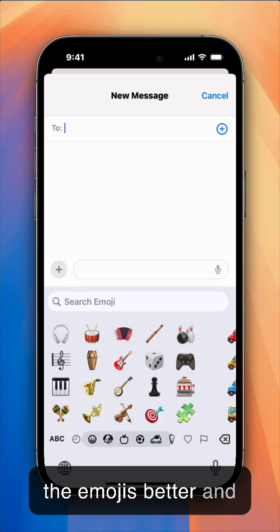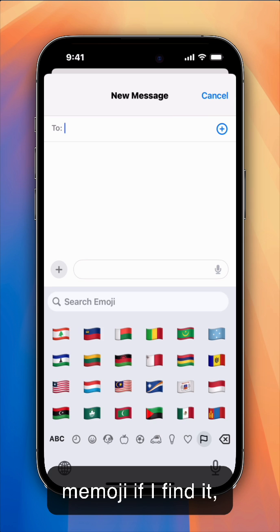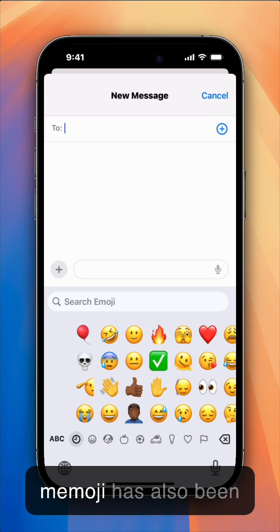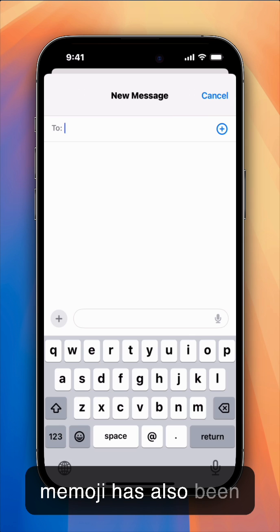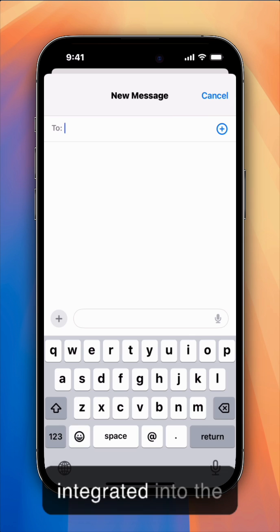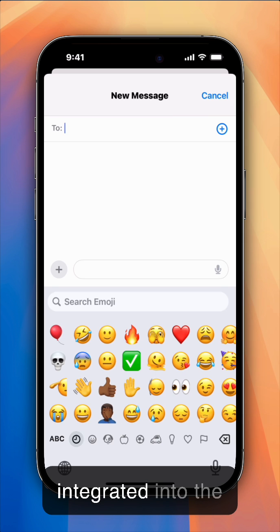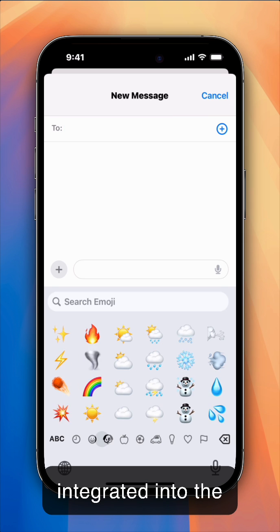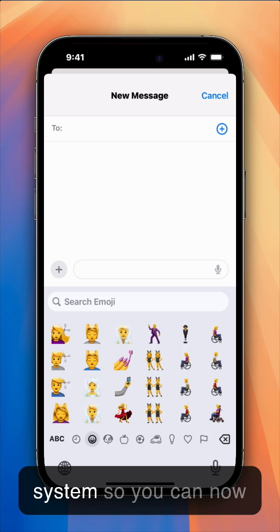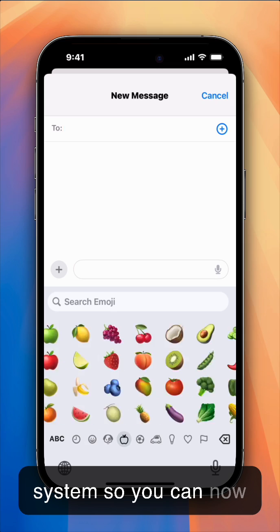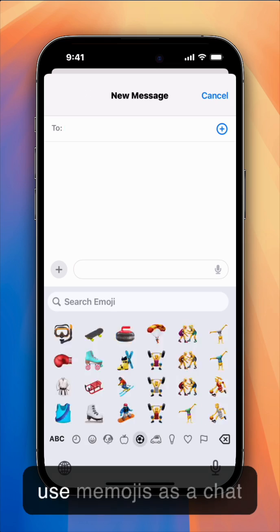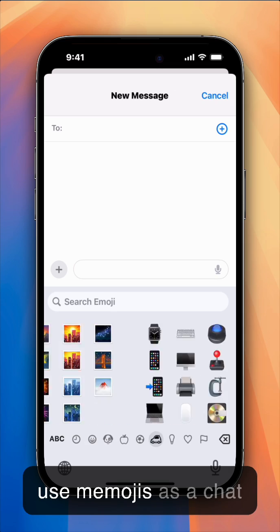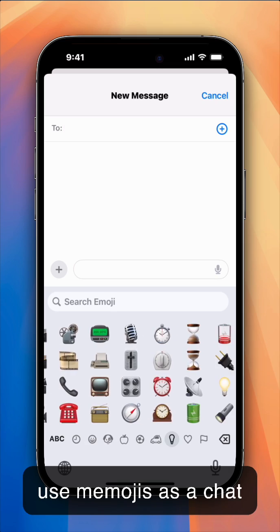And Memoji, if I find it, Memoji has also been integrated into the system. So you can now use memojis as a chat message.